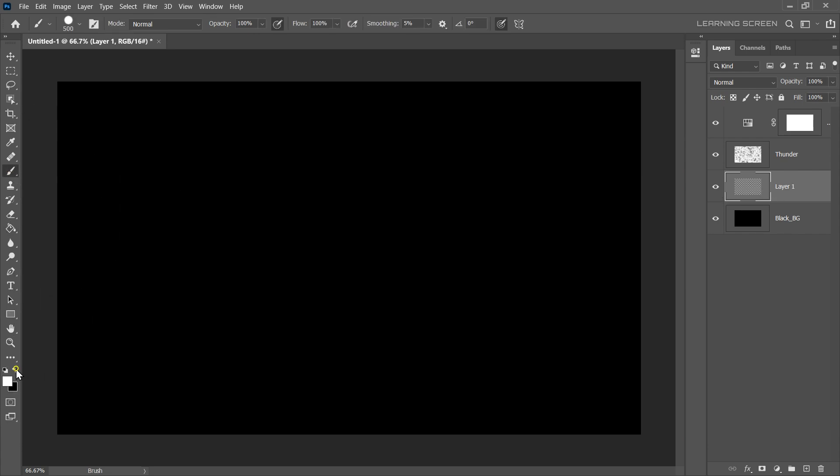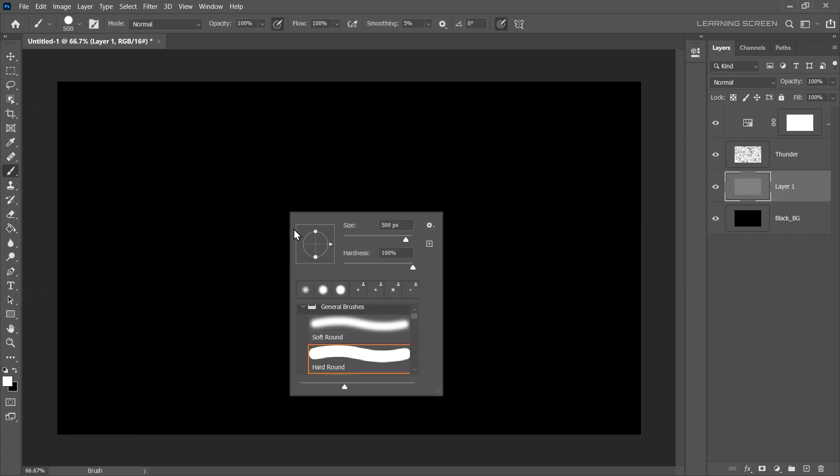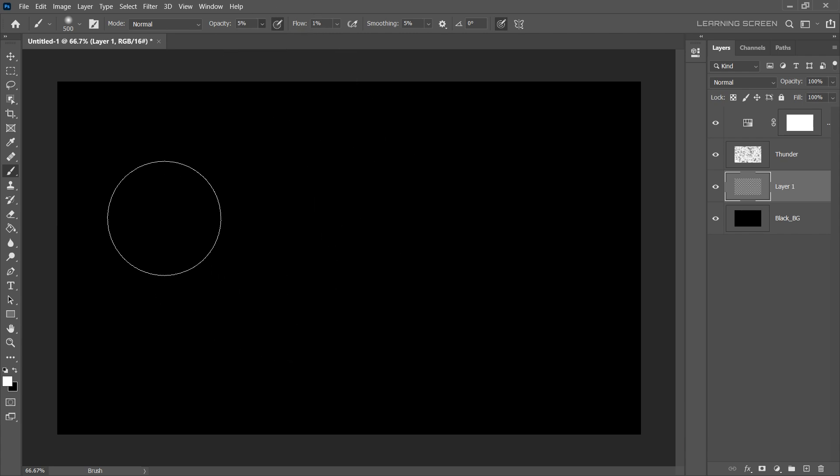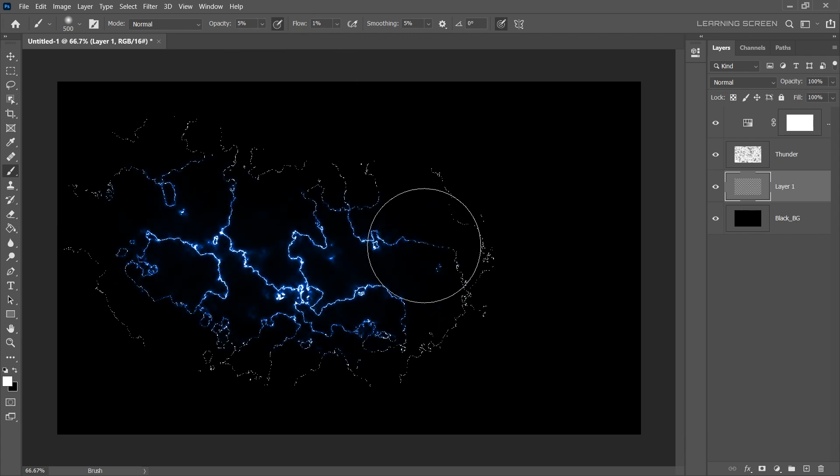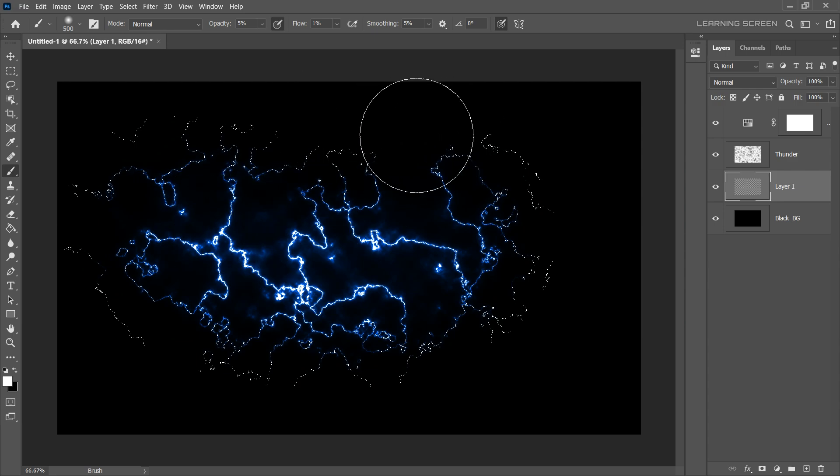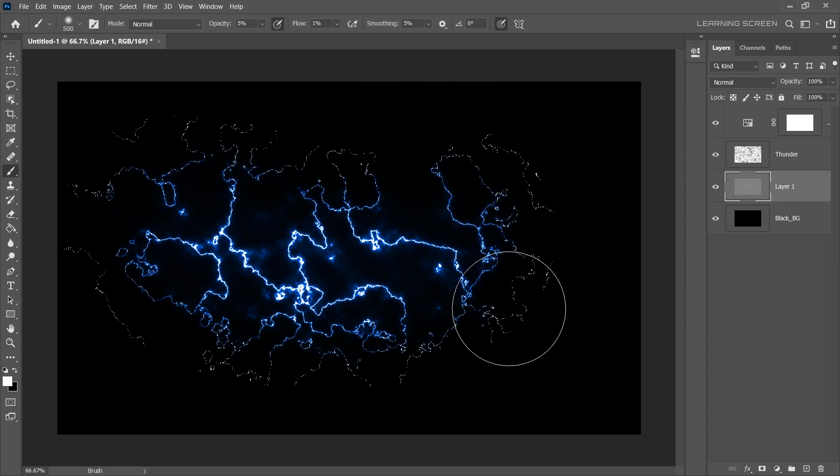Foreground color should be white. Decrease the Hardness down to 0%, Flow 1%, and Opacity around 4% to 6%. This is where the magic happens. Paint gradually on the areas where you want lightning effect to appear. Nice! But there are pixelated white strokes around the edges. We can easily fix this problem.